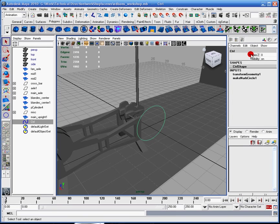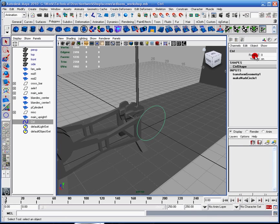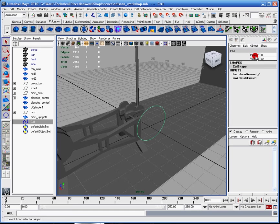What happens is, is now I have this nice little clean thing. It basically tells the animator, if it's not here, don't touch it.